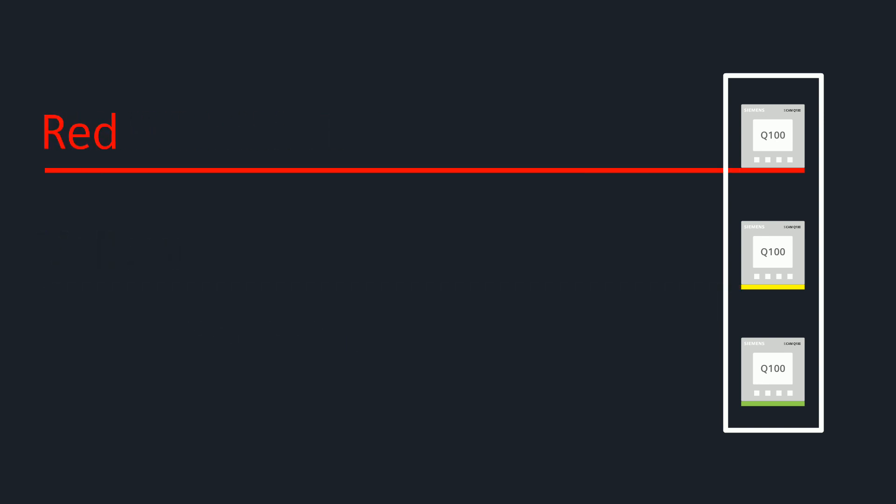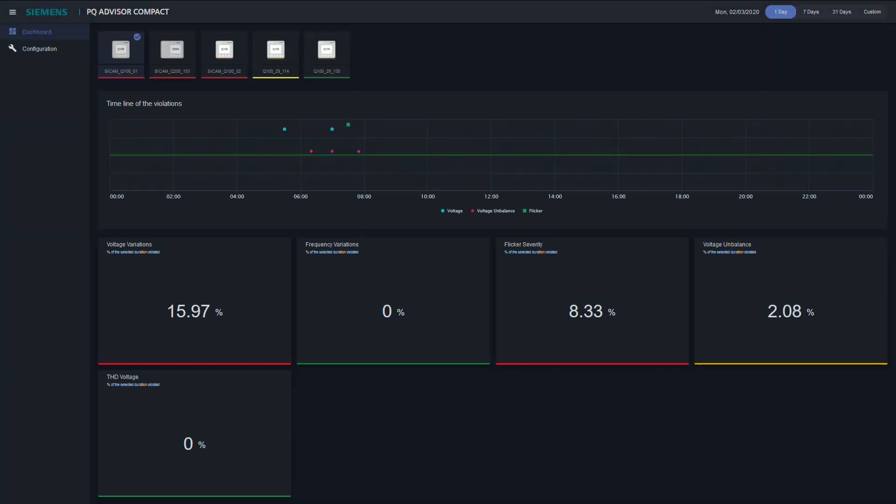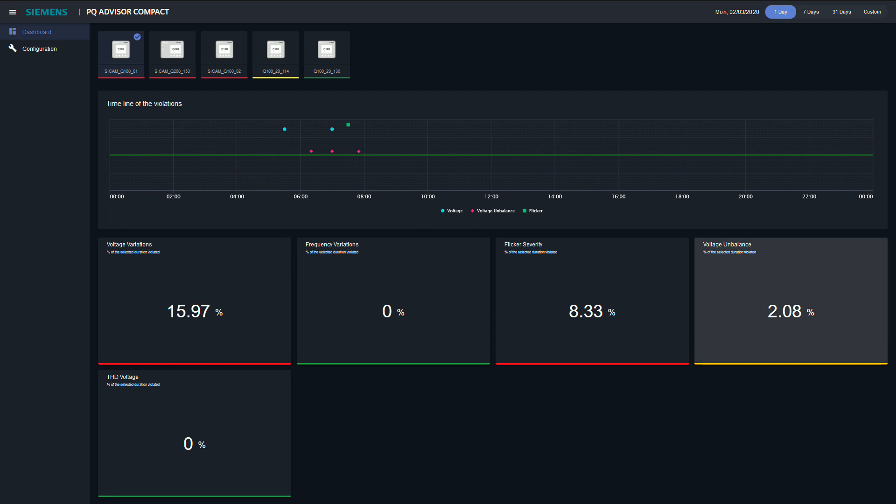And red identifies critical voltage events or grid code violations beyond this 5% duration. The traffic light system also provides a quick overview for the individual grid code violations. The details about a particular grid code violation are then only one click away.